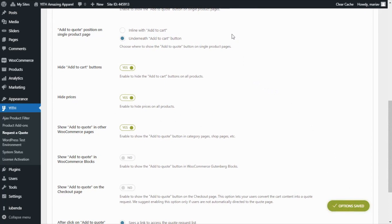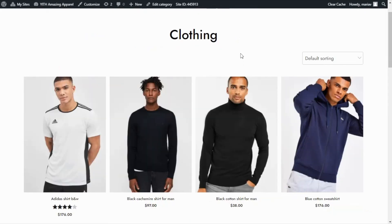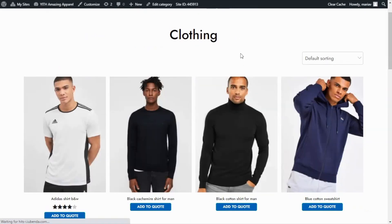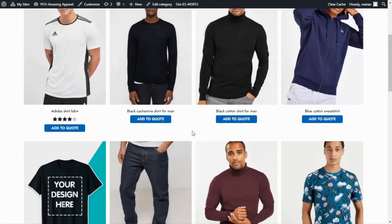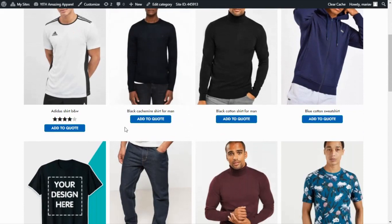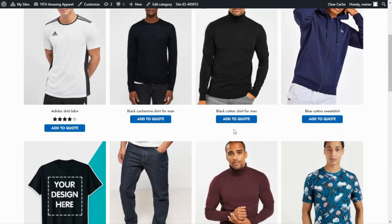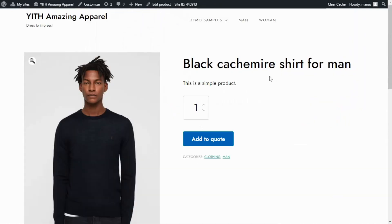Now let's see the result. After refreshing, all of the prices have now disappeared from all of our products, and instead we can see the Add to Quote button. The same happens if we go inside a product — the prices are also hidden there and we only have the Add to Quote button.